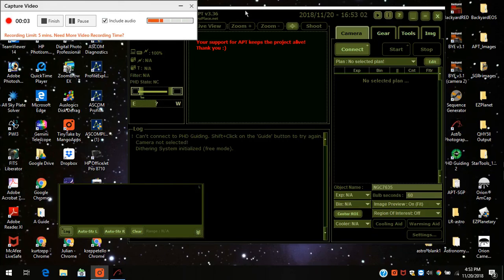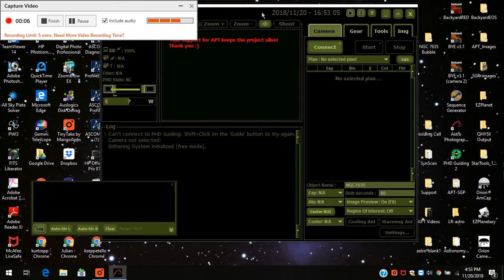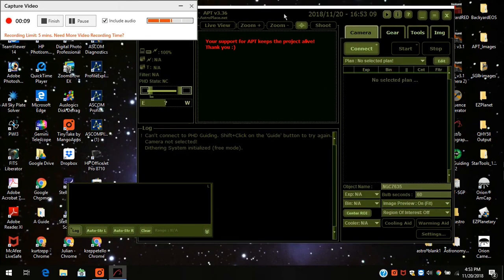Hello there. Tonight I'm going to be imaging the Bubble Nebula, which is NGC 7635. I already have some HA images that I took last week, but tonight I'm going to get some Oxygen 3 images. I'm going to set it up a little bit early because it's going to be very cold tonight, and I want to do it prior to connecting the camera, because as you can see, the camera is not connected yet.